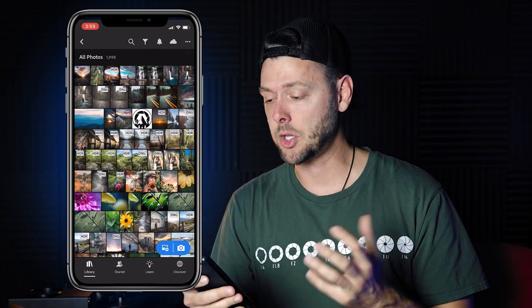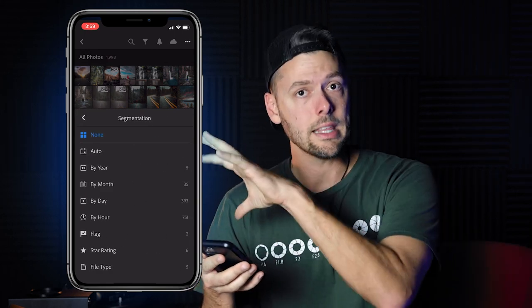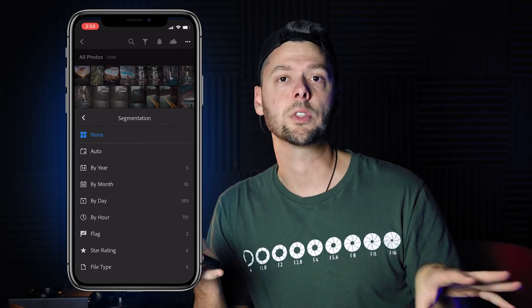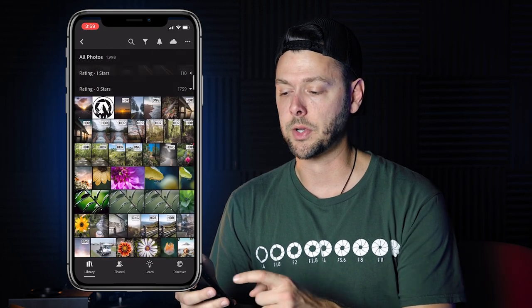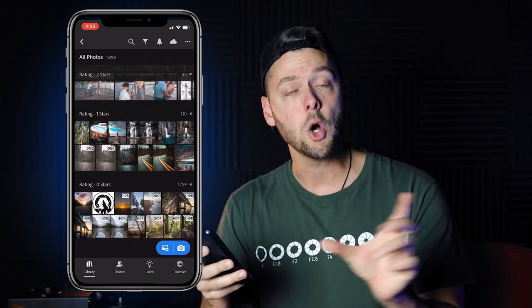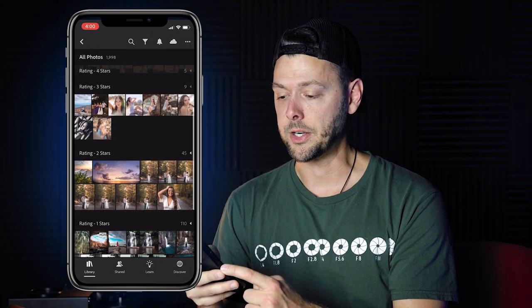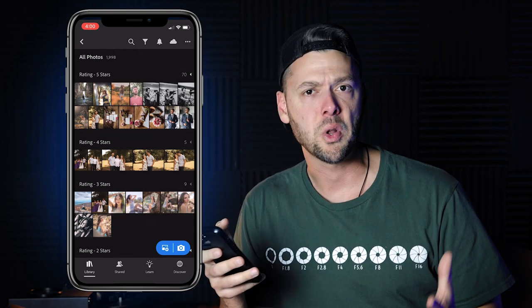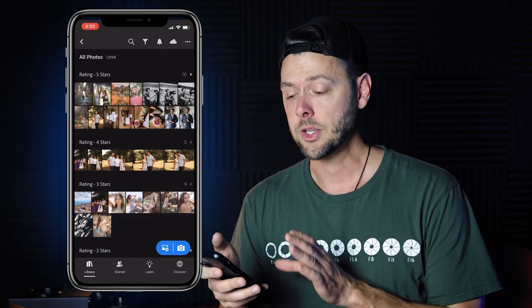The next tip is how to organize photos by segments. Click the three dots in the top right and go to Segmentation. You're able to organize the photos in the All Photos folder by year, month, day, hour, flag, or star rating. So if you want to see all the photos you've rated one star, two stars, or three stars, simply click Star Rating and go back to your photos. You'll see sections for zero stars, one star, two stars, and so on — a fast way to find and handle specific photos.